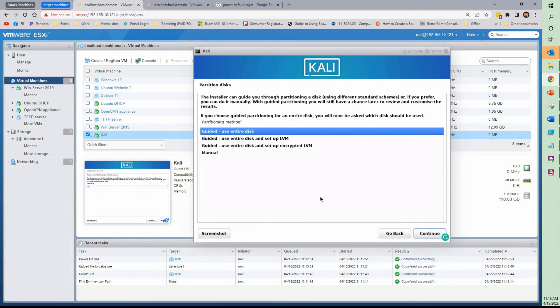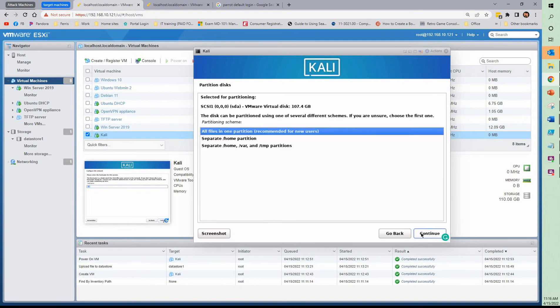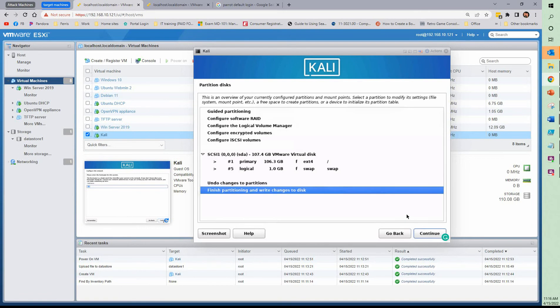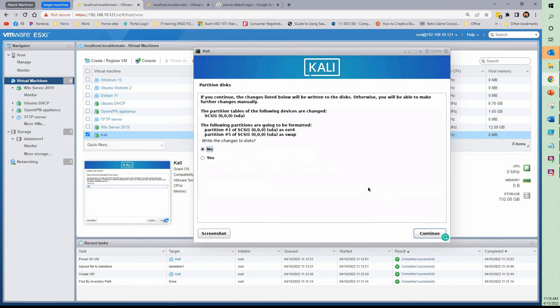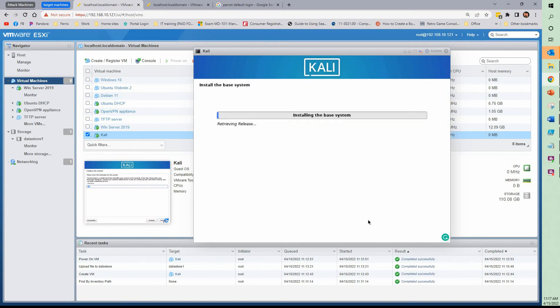Time zone. I'm just going to use the entire disk just to make this easy. All files in one partition. Commit to changes. Write changes to disk. And it's off doing what it needs to do.